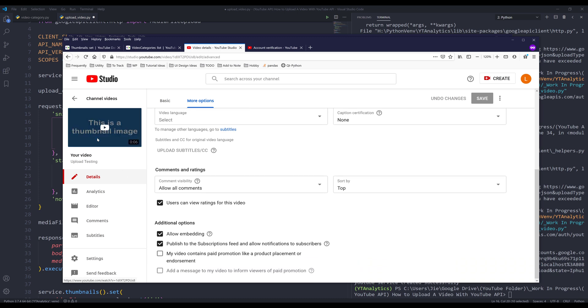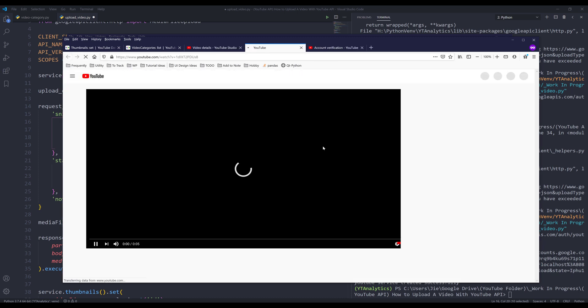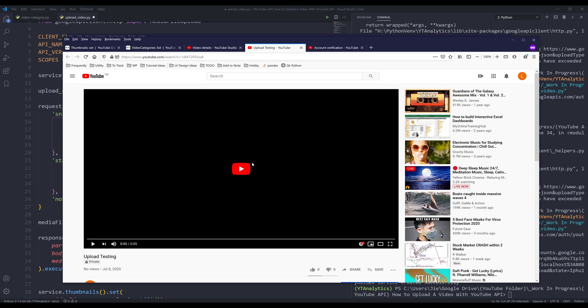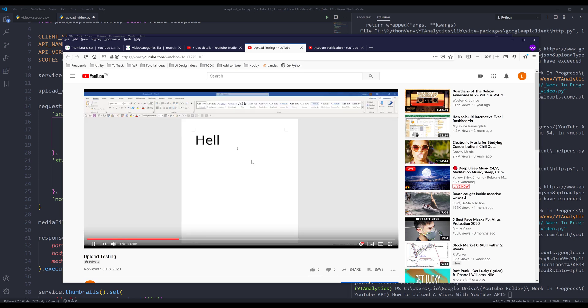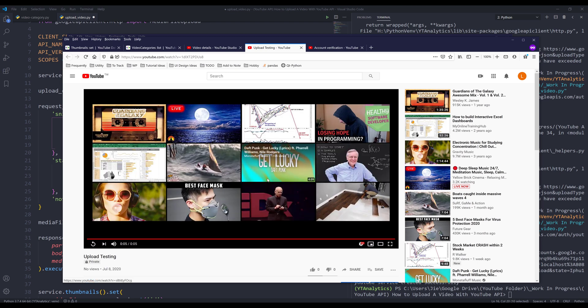If I click on the video just to make sure it runs — 'Hello World' is showing on the screen. That's everything I wanted to share in this video. Hopefully you guys found it useful, and as always, thank you for watching. I'll see you guys in the next video.